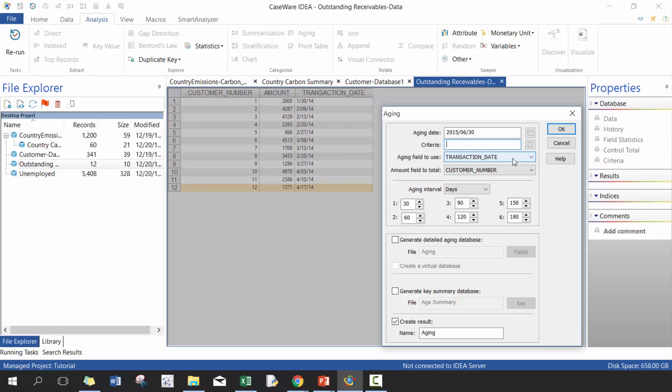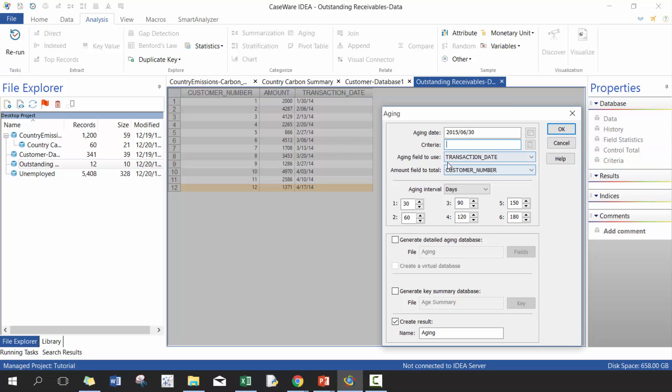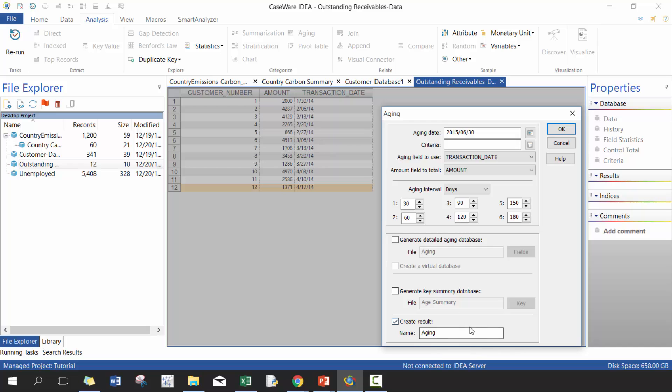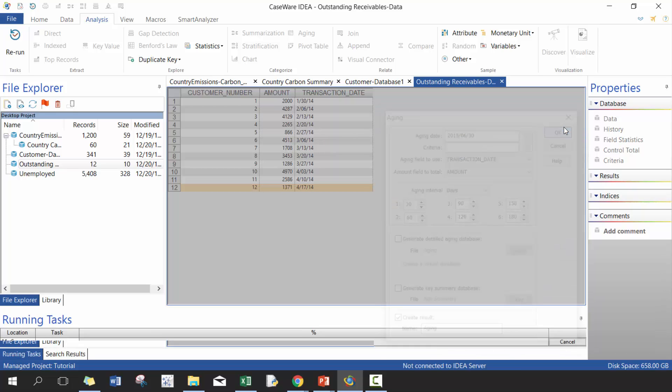We're not going to filter anything. The aging field is going to be the transaction date. We're going to subtotal amount. We're going to put them into these default buckets. I'm just going to create a result. I don't necessarily need to create a table, but you could, if you wanted to press okay.